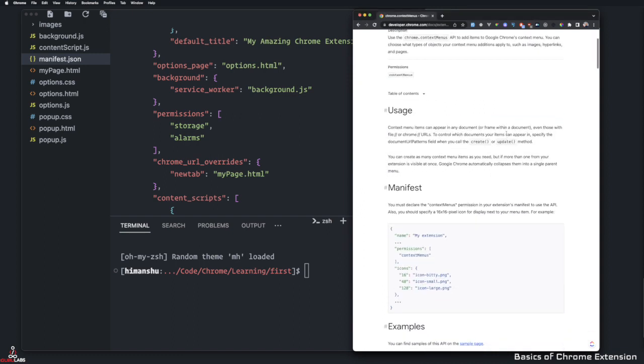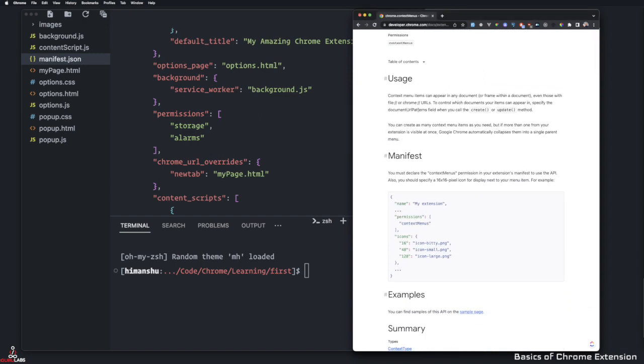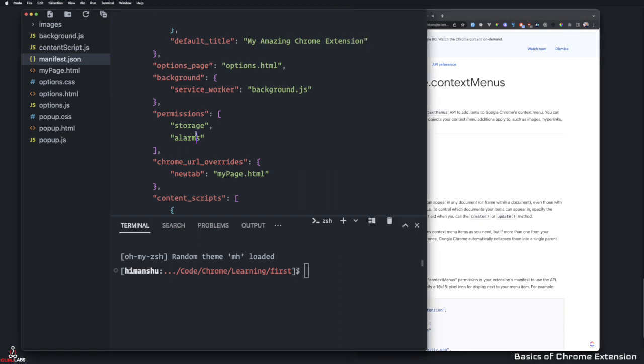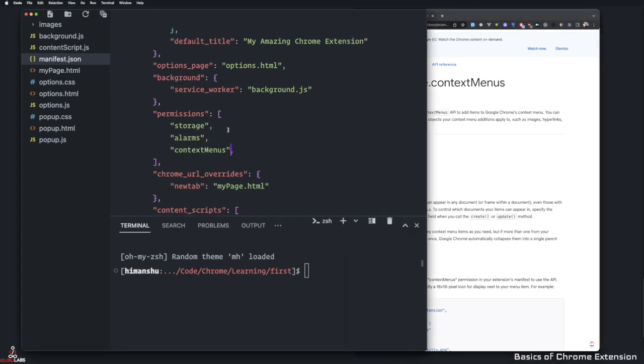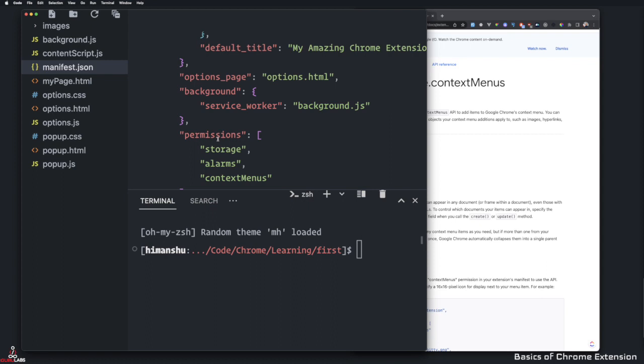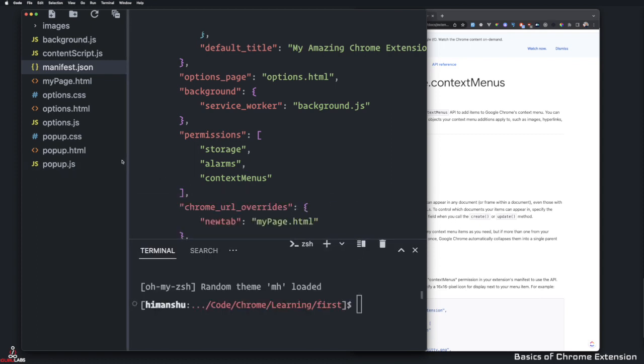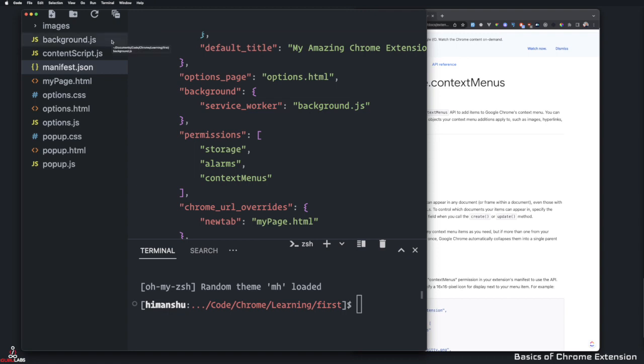So how do we install context menus? First thing is we need permission. So if I go here and paste it, we give it a permission right here context menus. And now let's look in our background.js where we can add our context menu for it to work in the background.